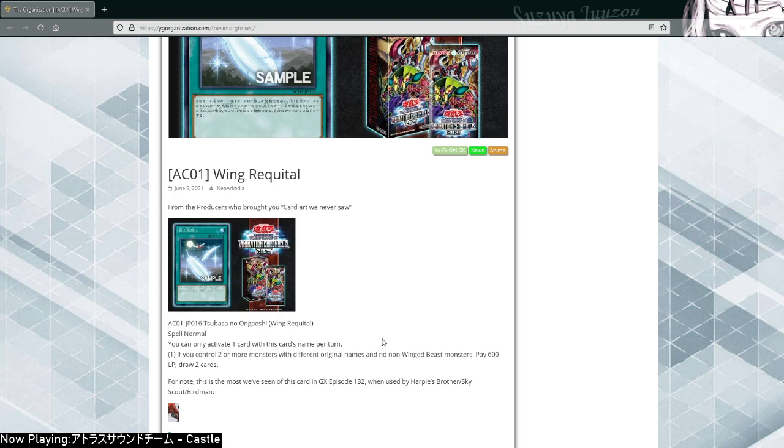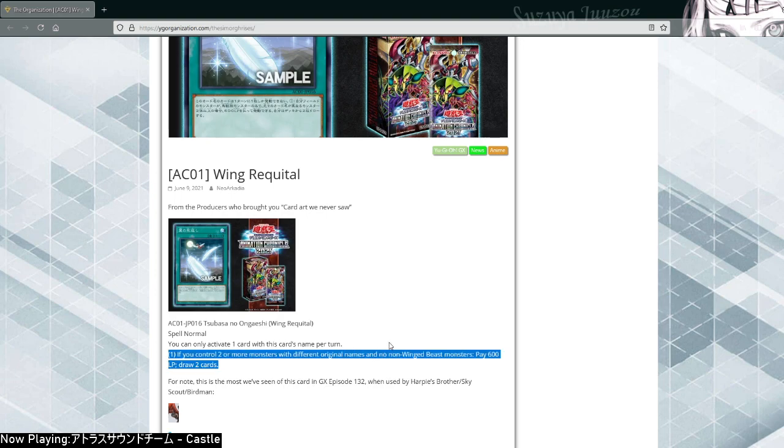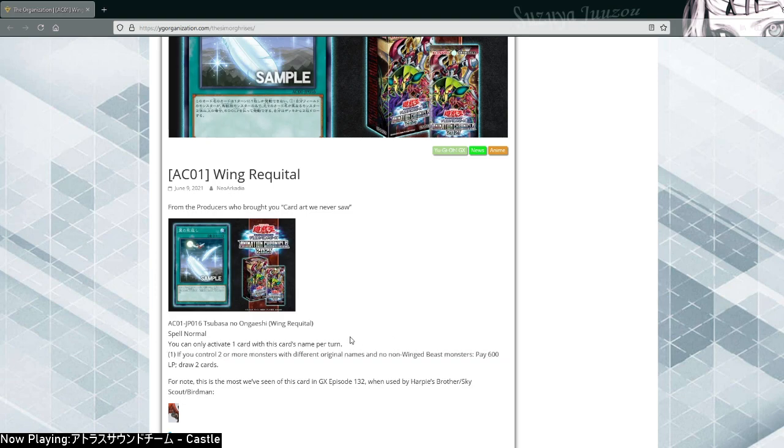Control two or more cards with different original names and no non-winged beast monsters, pay 600 life points and draw two. That's it. There's no further restrictions, it's just-